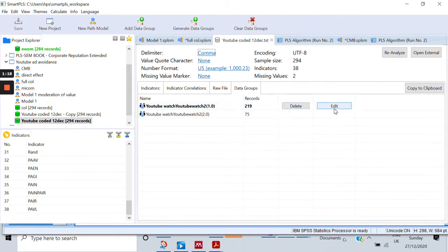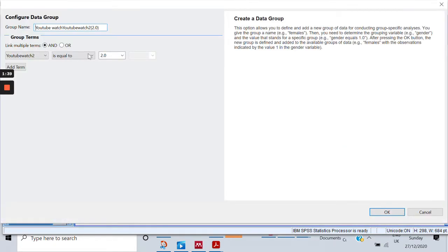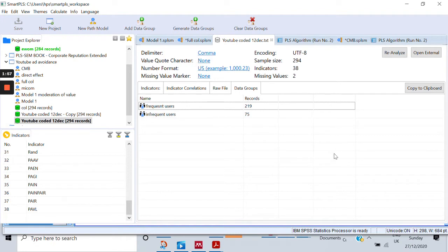I will name these groups. I'll click edit and call the first one — the one with value 1 — 'frequent users'. Then as group 2, I'll edit the name and call this group 'infrequent users'. So now we are done with step 1: we have created two different groups out of our data.